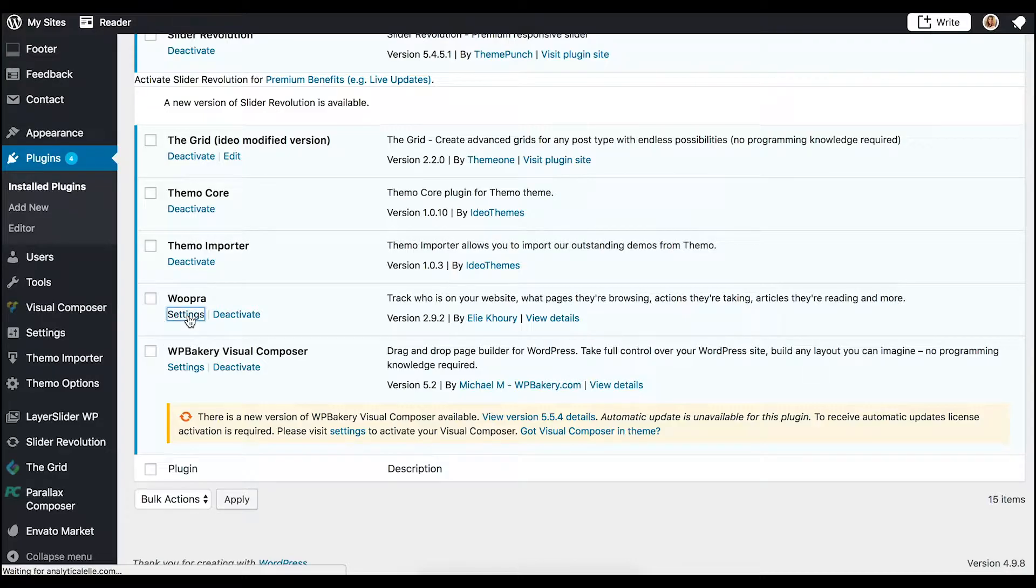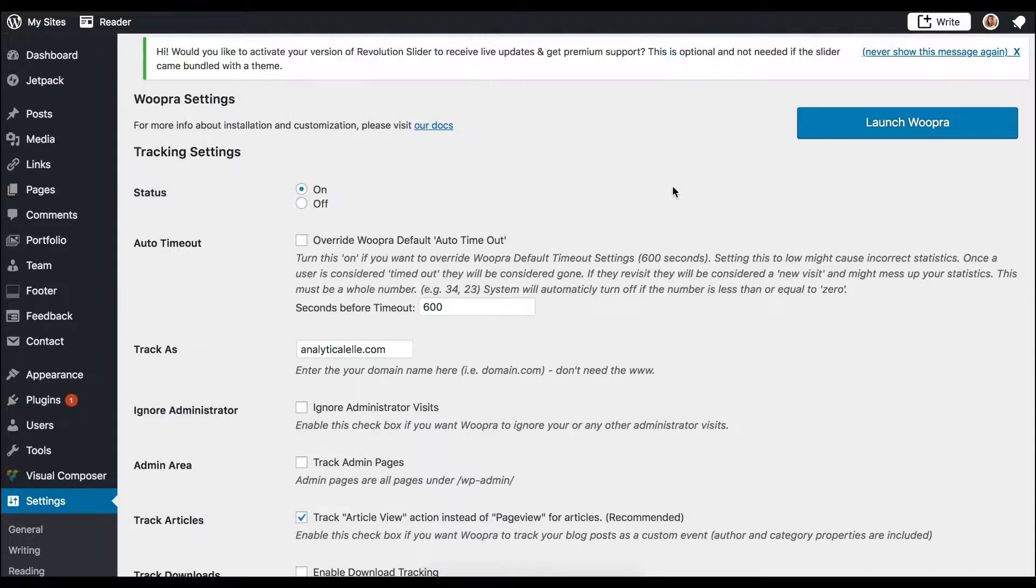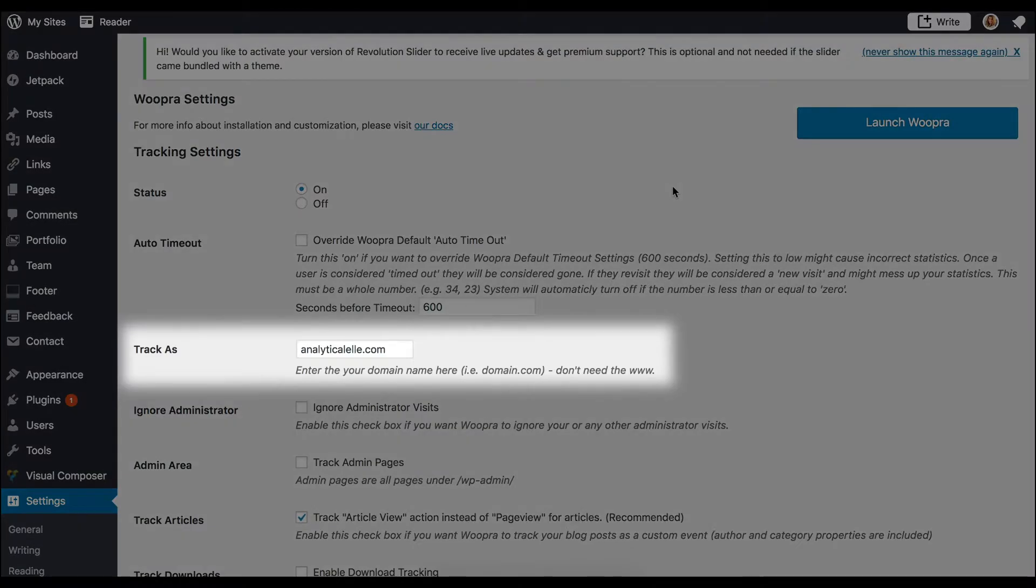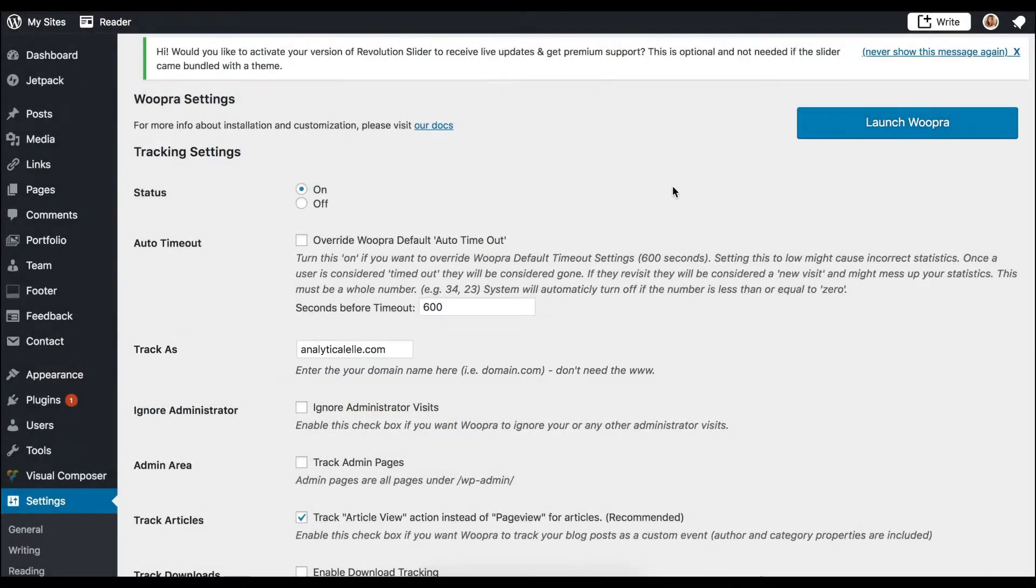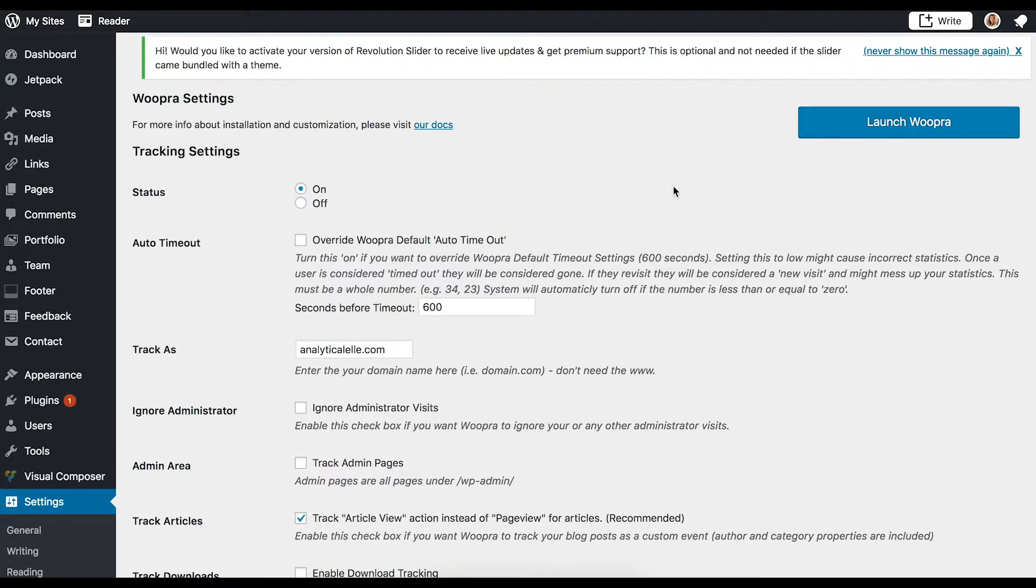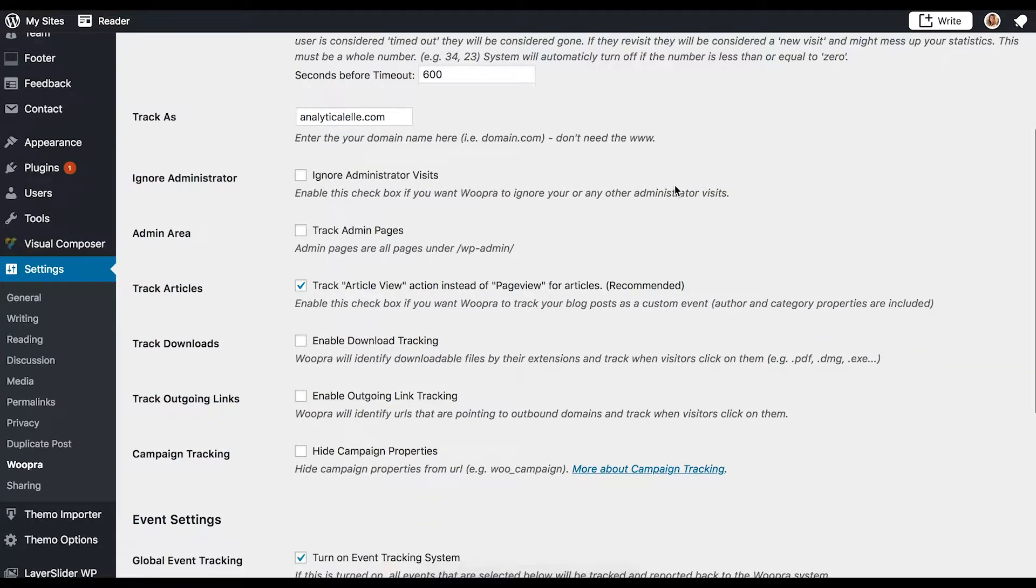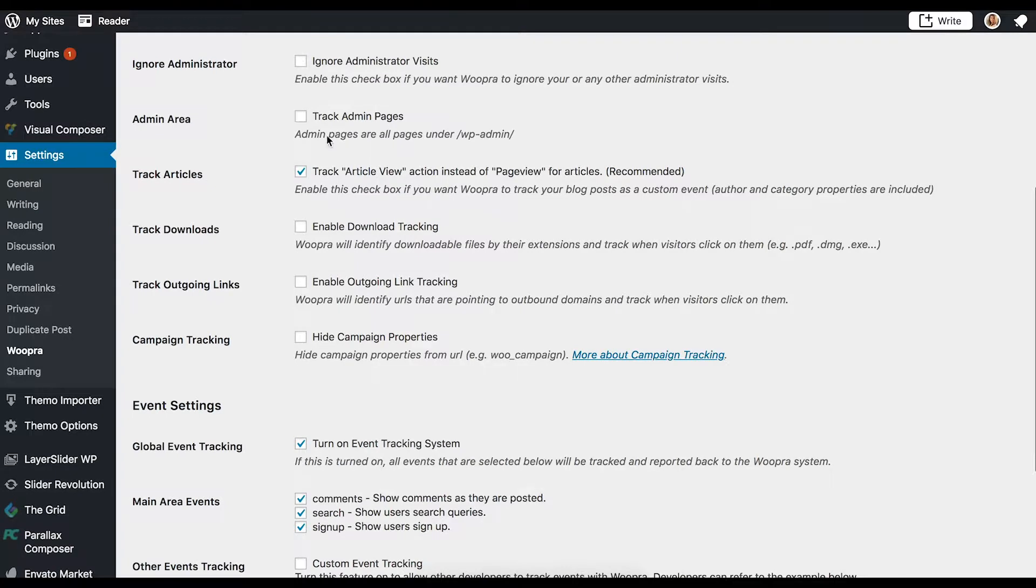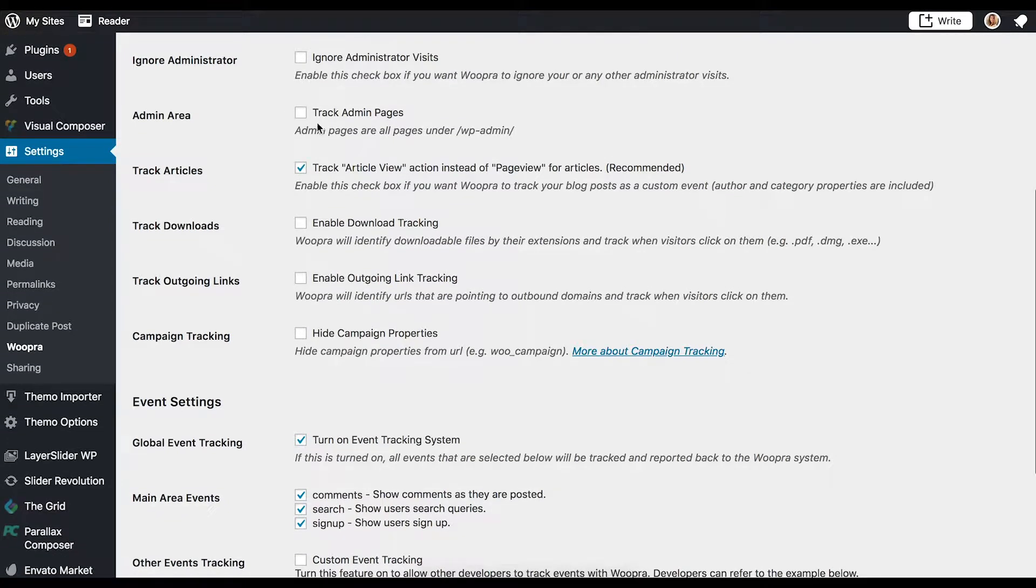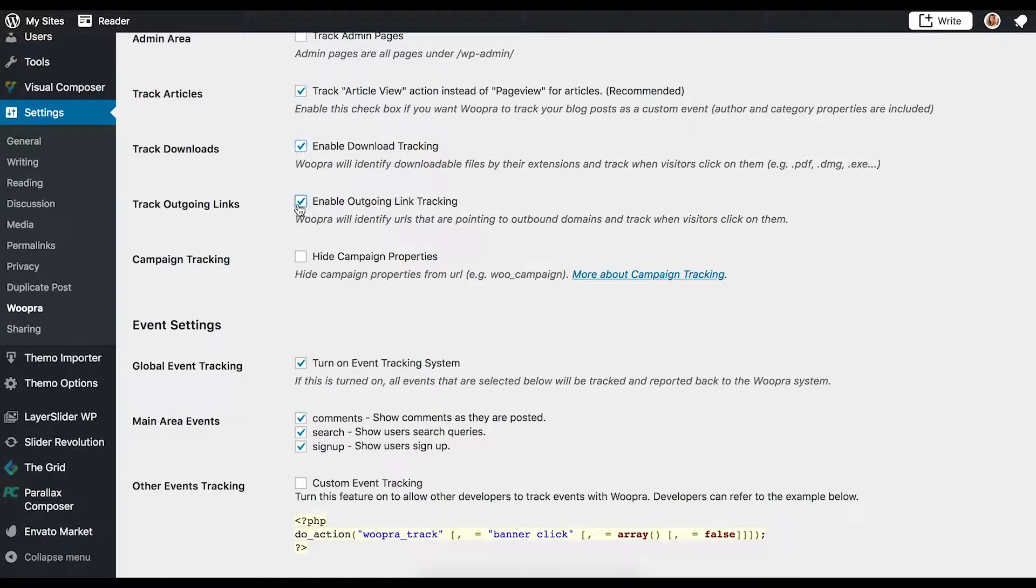Here, you can select and configure your settings for the plugin. It's important to make sure your correct domain is entered under the Track As section. You can then configure the plugin to suit your tracking needs. Certain things can be automatically tracked, such as page views, download tracking, search queries, signups, and article tracking.